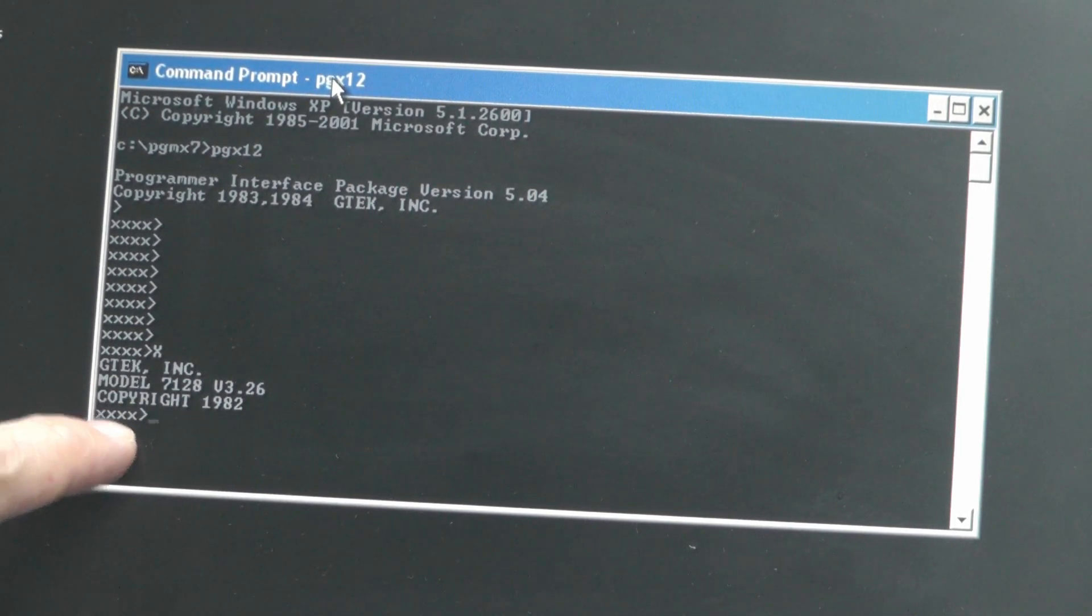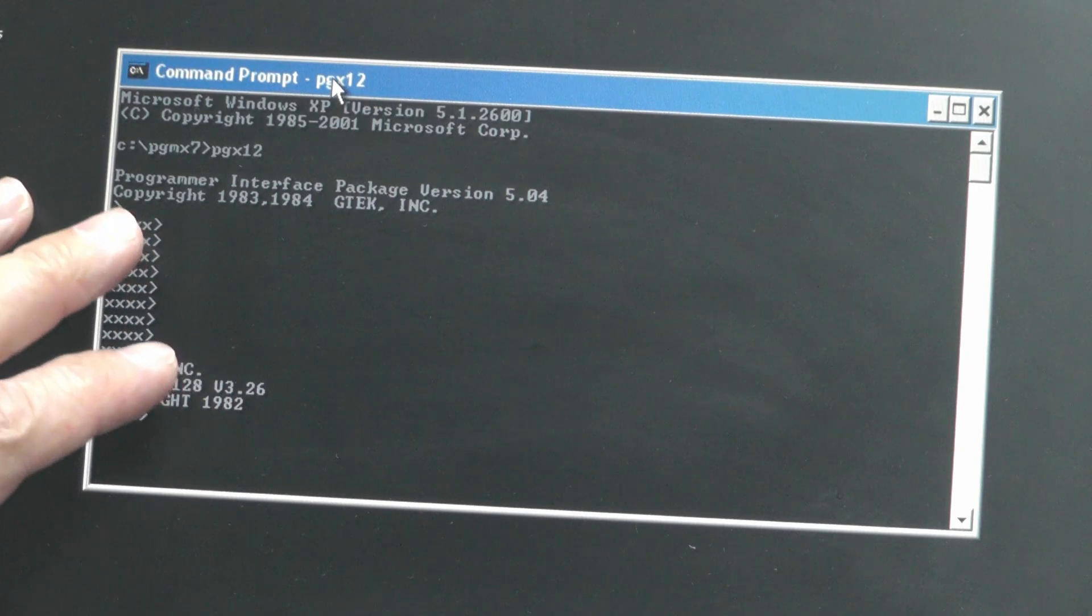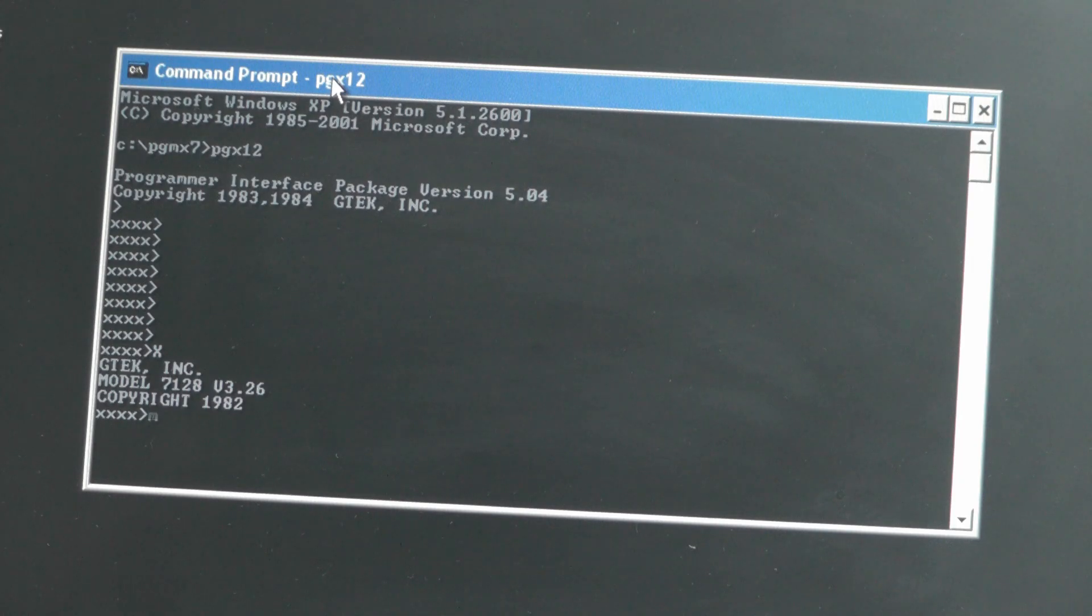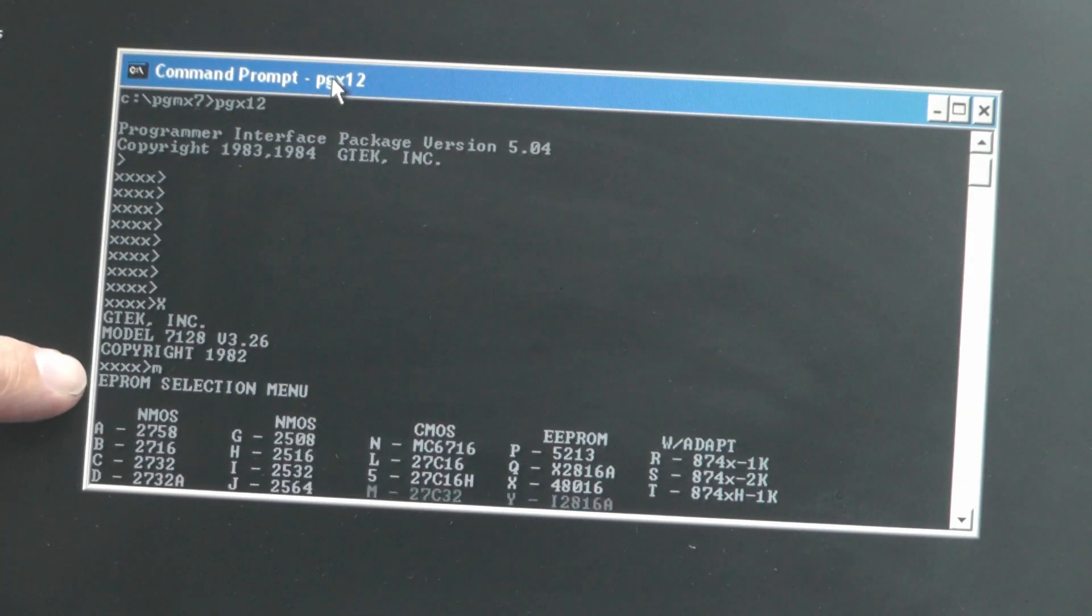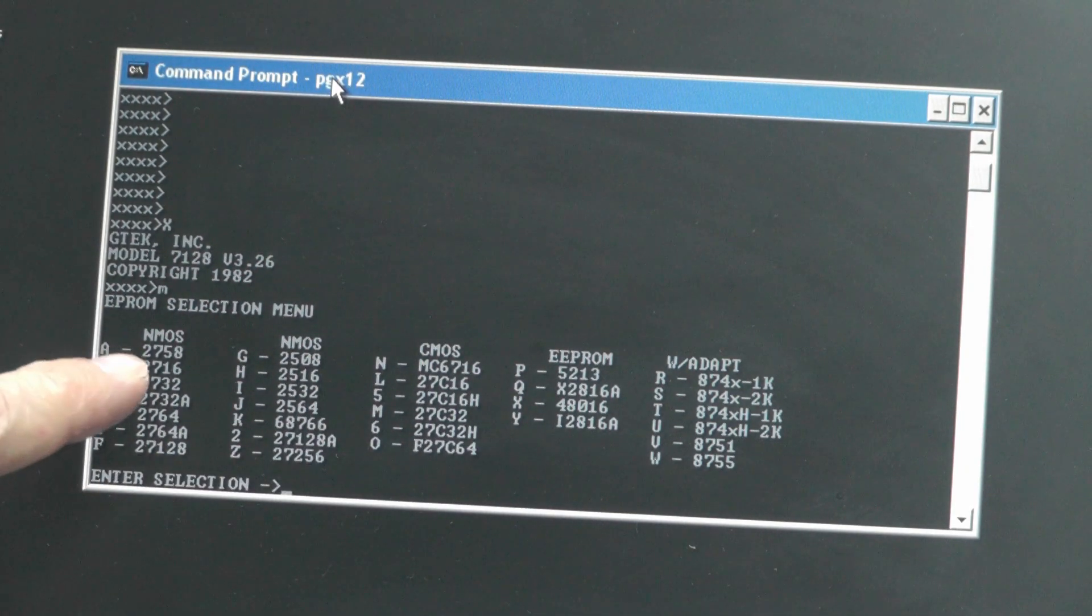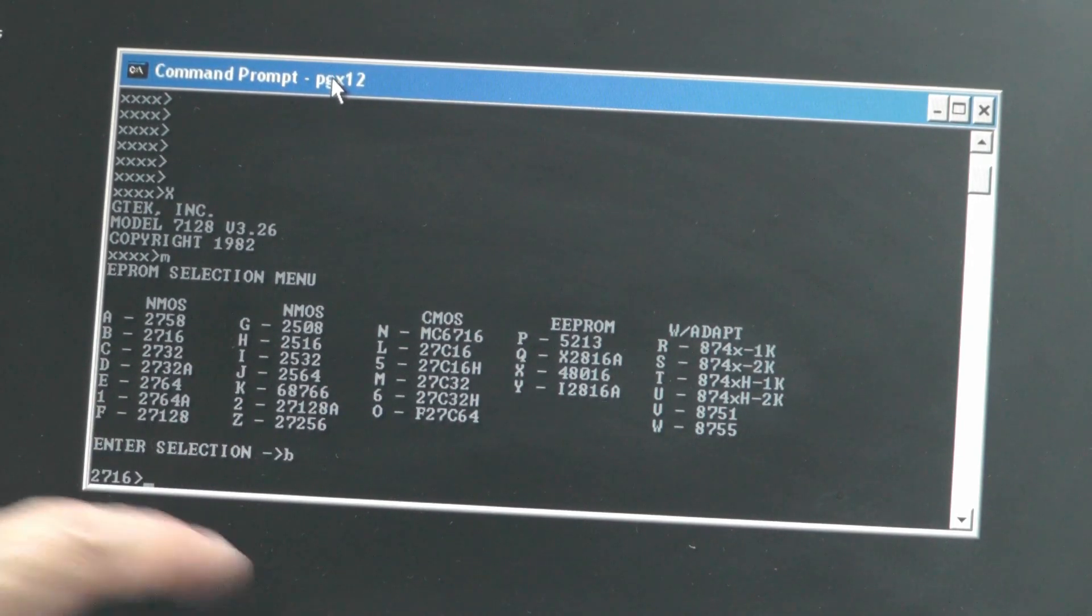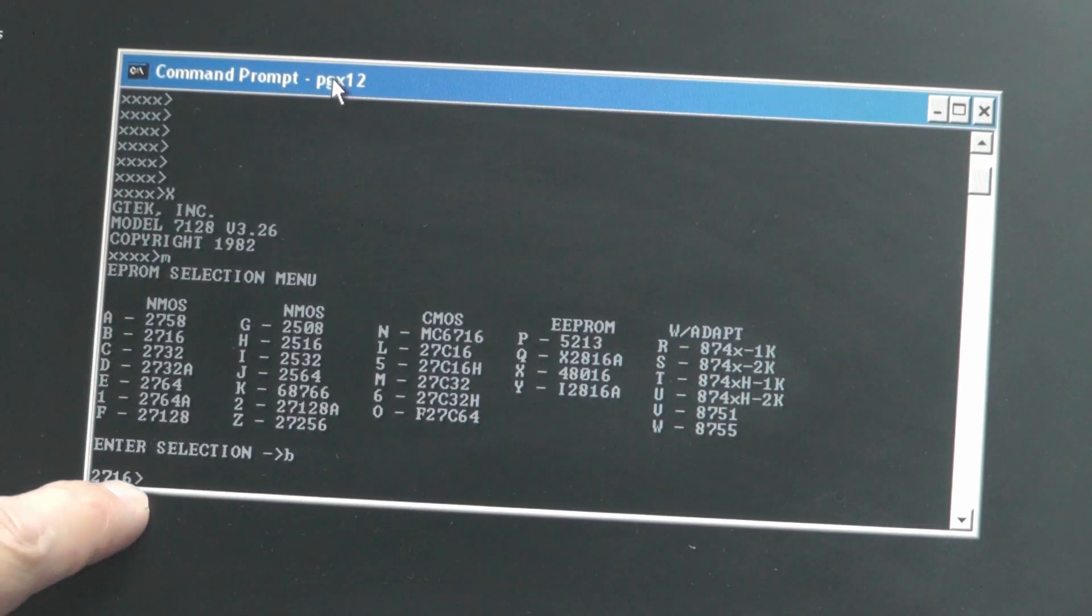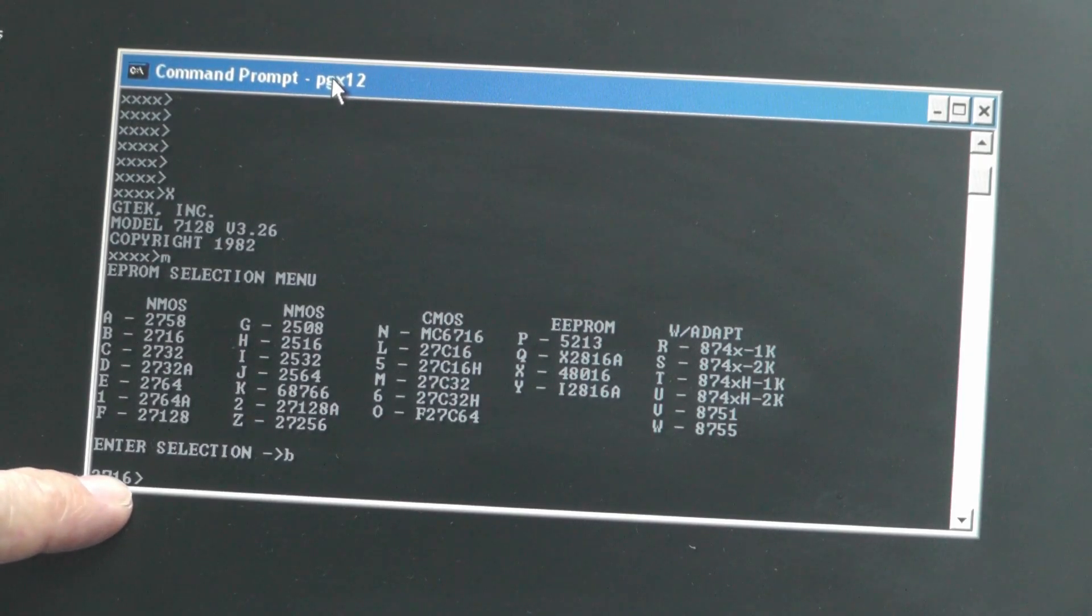The four X's signify what EEPROM type you have selected and the first thing you do when you run the program is specify that. To do that we use the M command. So just M on the keyboard, press return and now we've got an EEPROM selection menu coming up. I've got a bunch of 2716 EEPROMs off camera so that's B for 2716. So we'll just hit B and immediately you can see that the four X's have changed to 2716. We're now configured for 2716 type EEPROM.